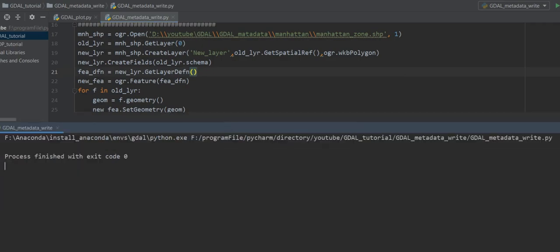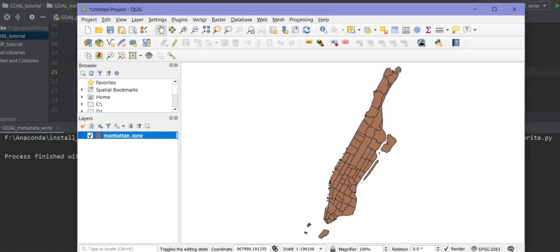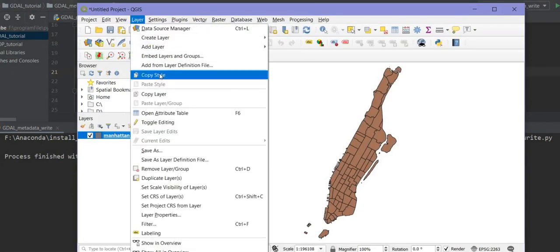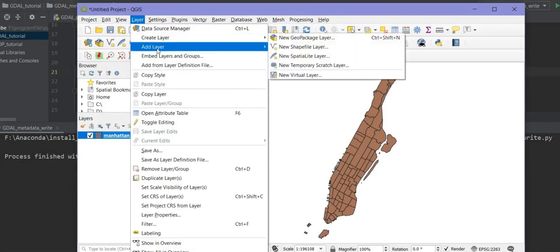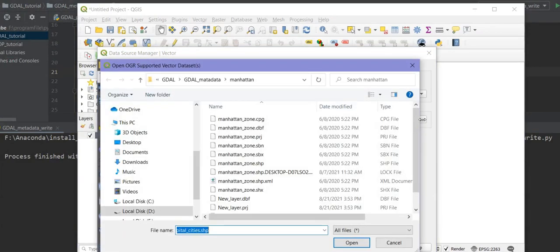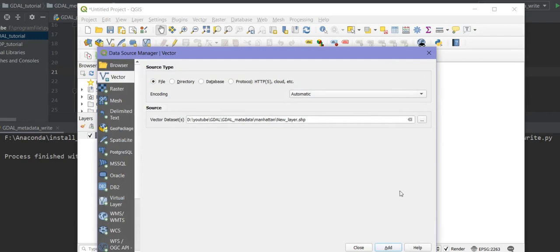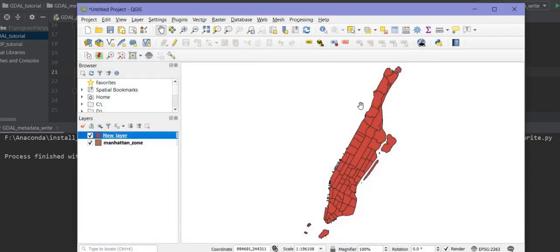Let me run the code. It's done. Now let me add the new shapefile as a layer in QGIS — 'sample_new_layer'. As you can see, we have a new layer here.